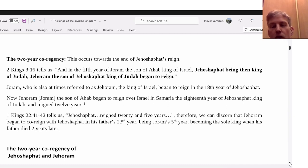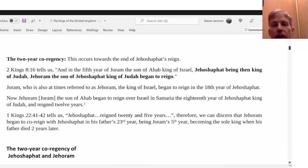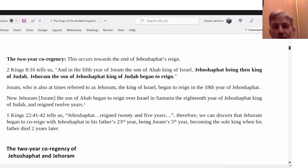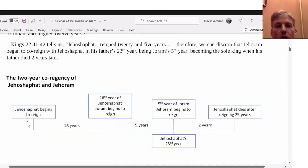He begins to reign in the 18th year of Jehoshaphat. Joram the son of Ahab began to reign over Israel in Samaria in the 18th year of Jehoshaphat king of Judah and he reigned 12 years. Jehoshaphat reigned 25 years. Jehoram began to reign with his father Jehoshaphat in his 23rd year — being Jehoram's fifth year — becoming the sole king when his father died two years later. So Jehoshaphat reigns 25 years.